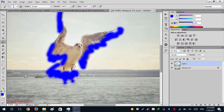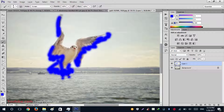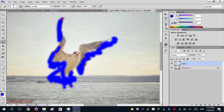Size it down, click there — and the selection is done.